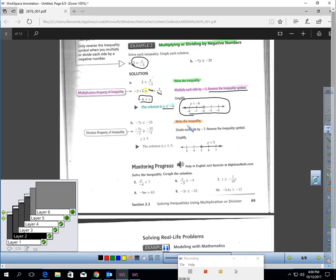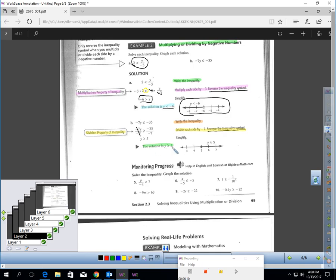Let's look at the next one. Write the problem down. I have to get rid of that times negative 7, so divide each side by negative 7. Don't forget to reverse the inequality symbol — you can see it went from less than to greater than. These cancel, and negative over negative is positive: 35 divided by 7 is 5. The solution is y greater than or equal to 5 — closed circle at 5, shading right.